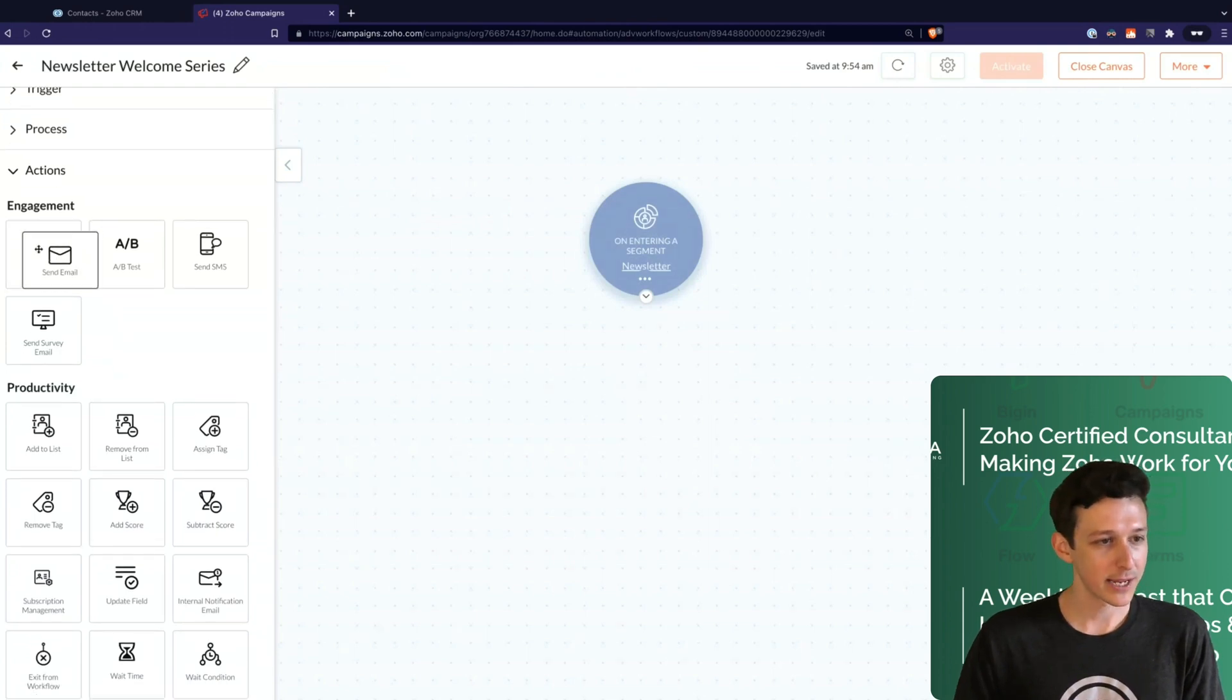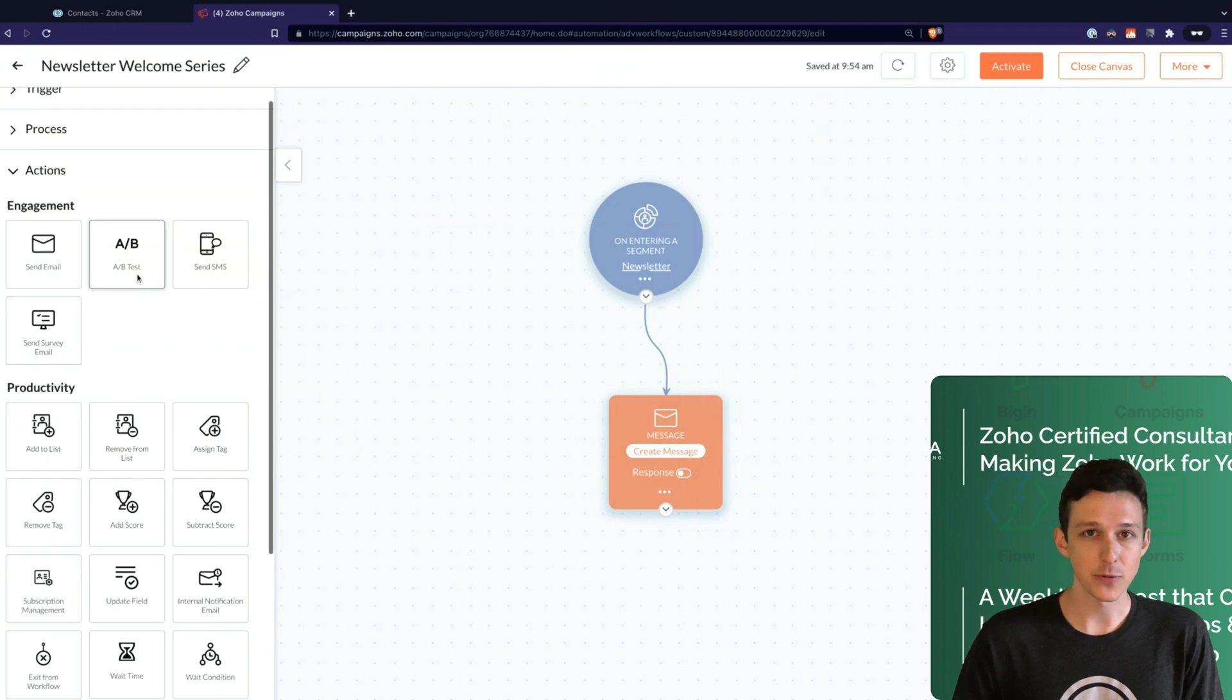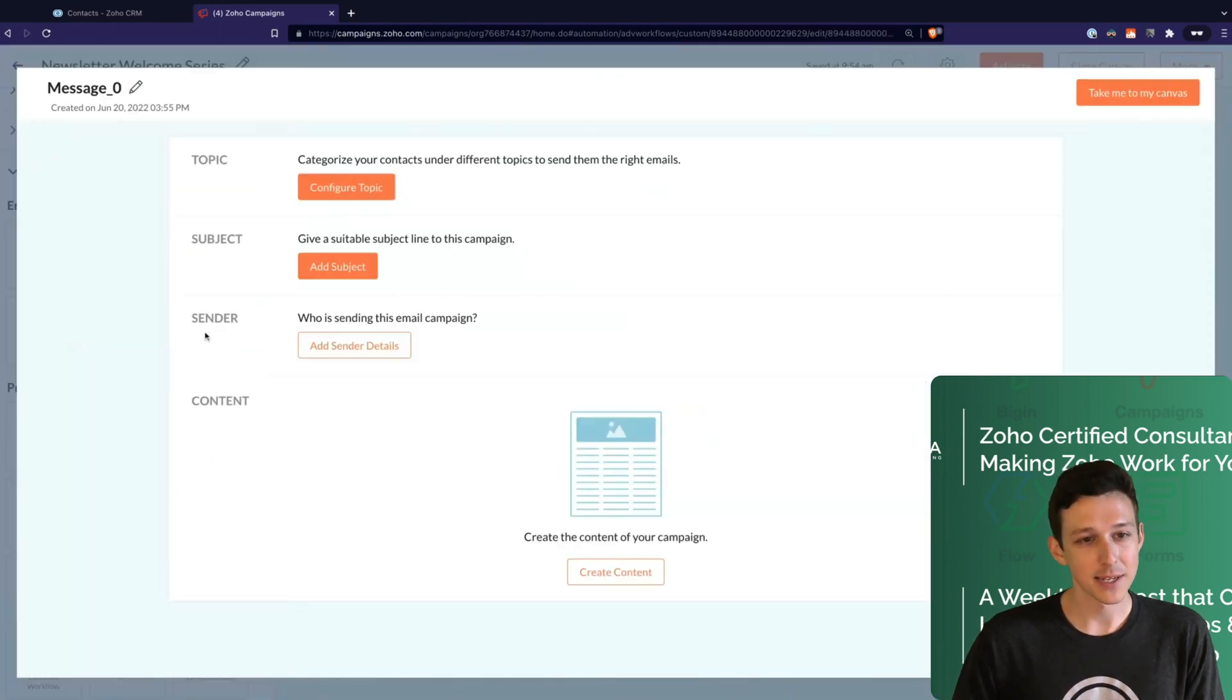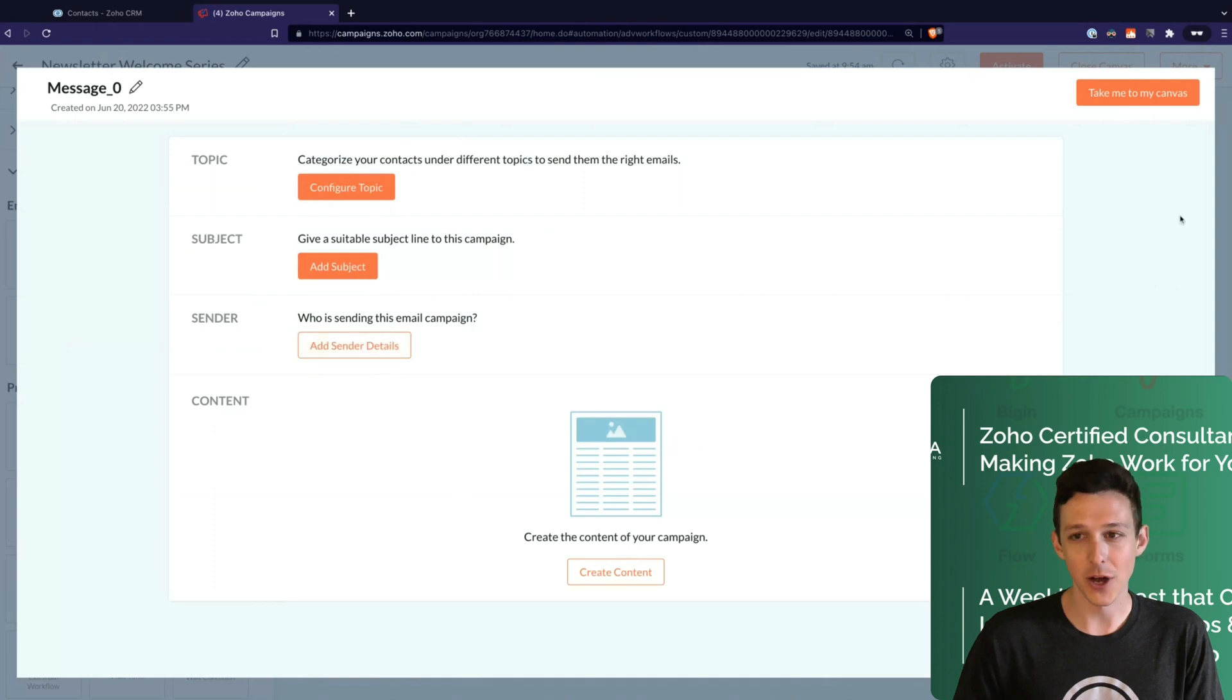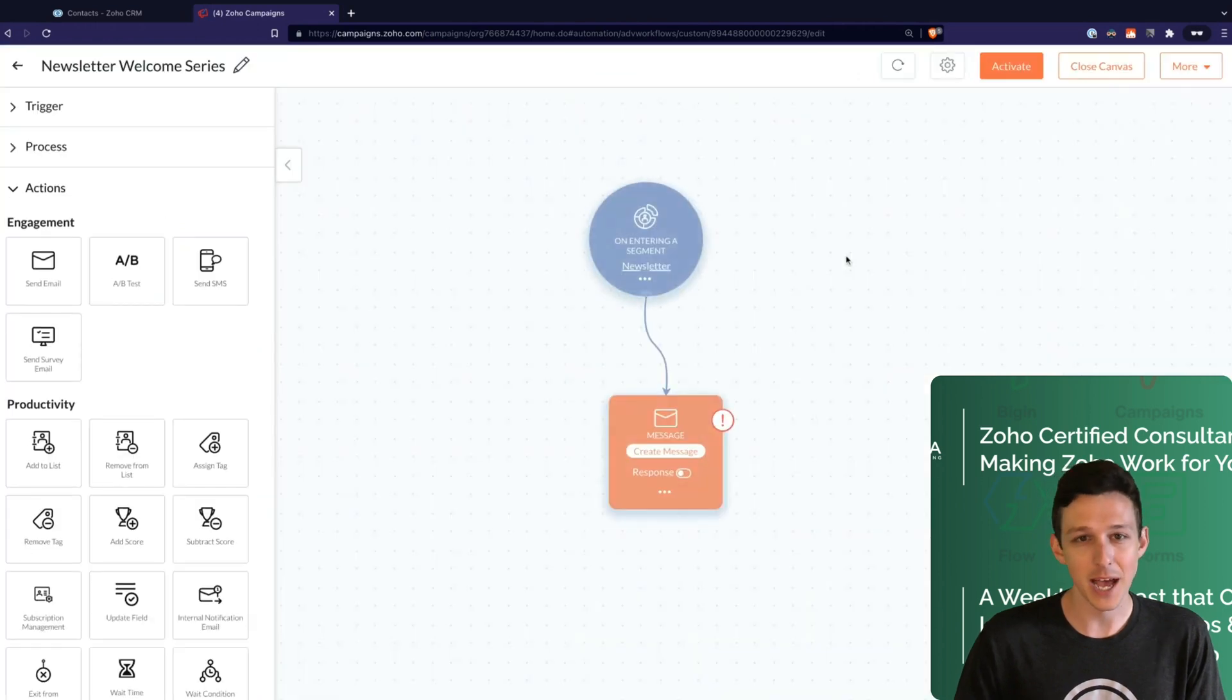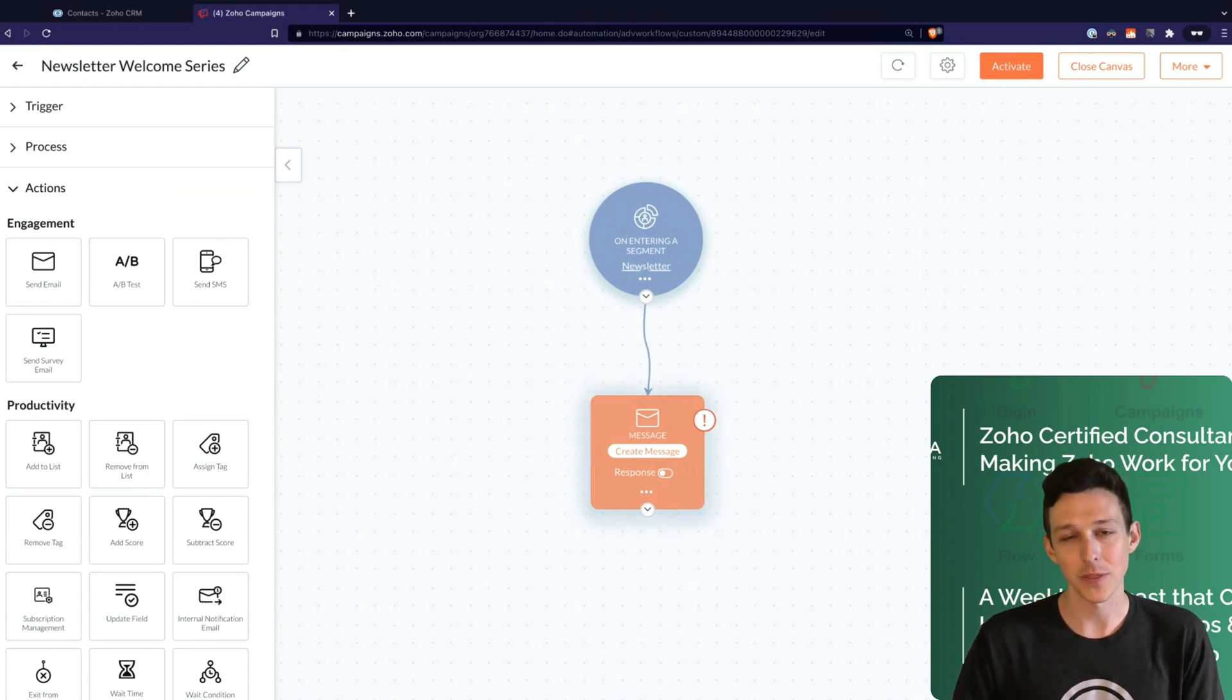So I'm going to go ahead and drag in the send email action. Now, of course you can do an A/B test natively through here. You can do a survey through here and an SMS as well. But for us, we'll keep it simple. Now under the create message, we're not going to spend a lot of time here because this is exactly what Brett just showed on setting up a campaign. It's the same thing. You're going to associate it to a topic. You're going to define your subject line, add your sender and then add your content and then get it approved. So not much that we need to work through here. Save you the time of just watching me do that same thing.